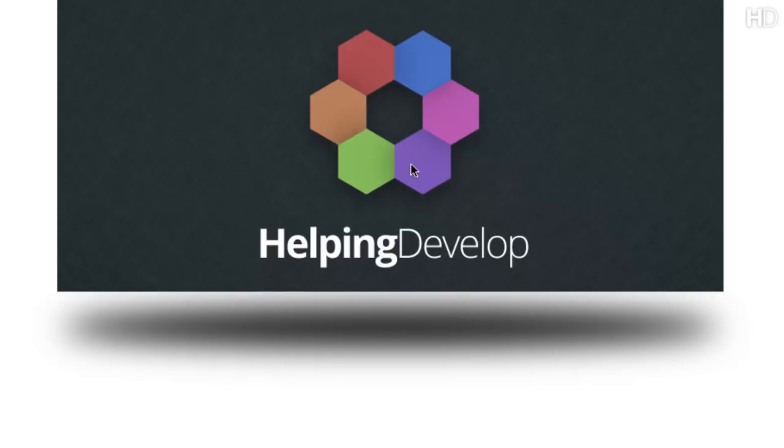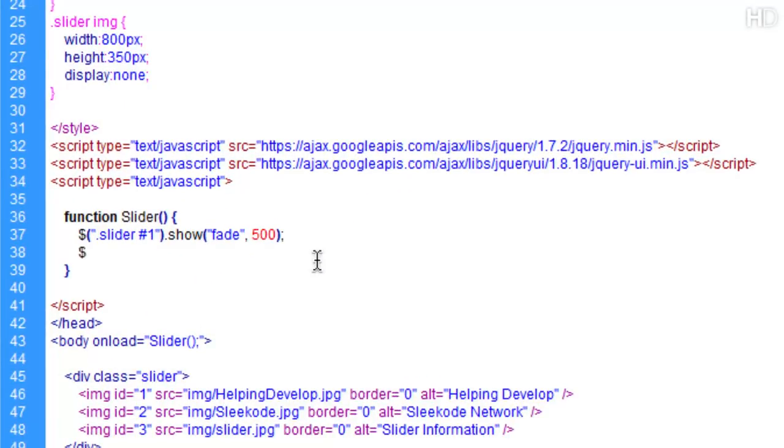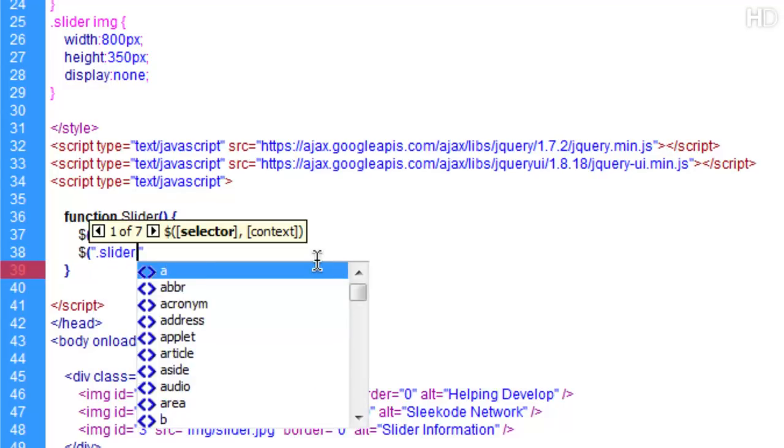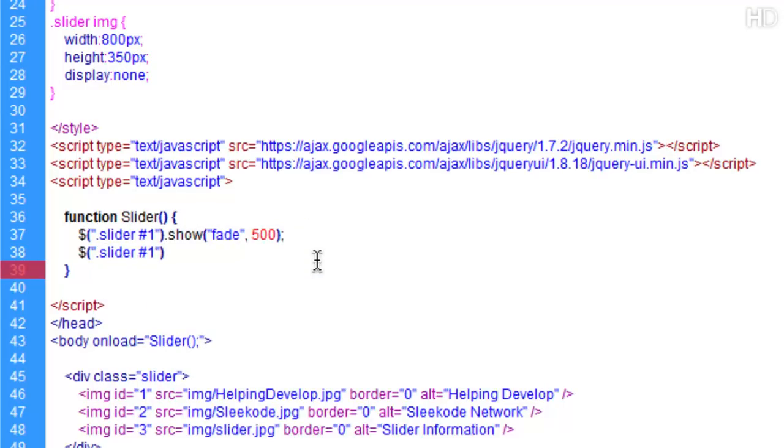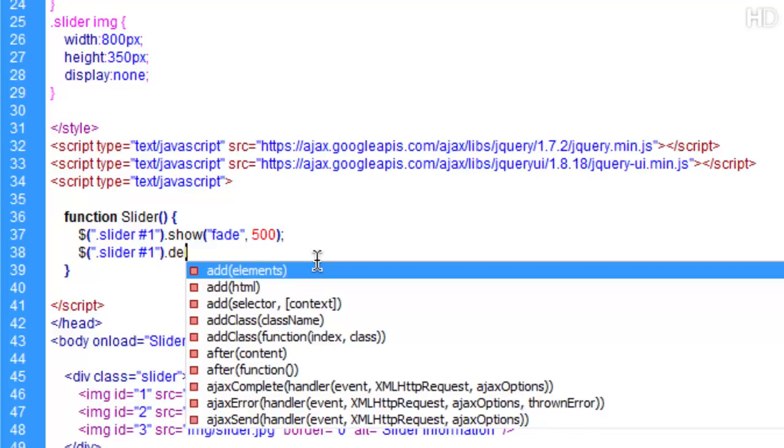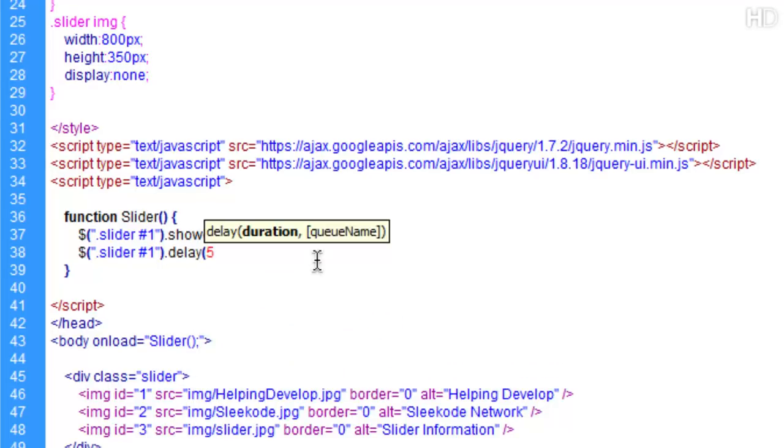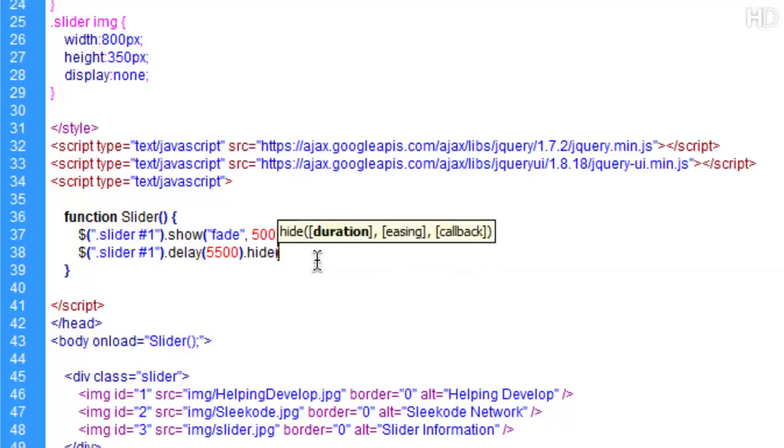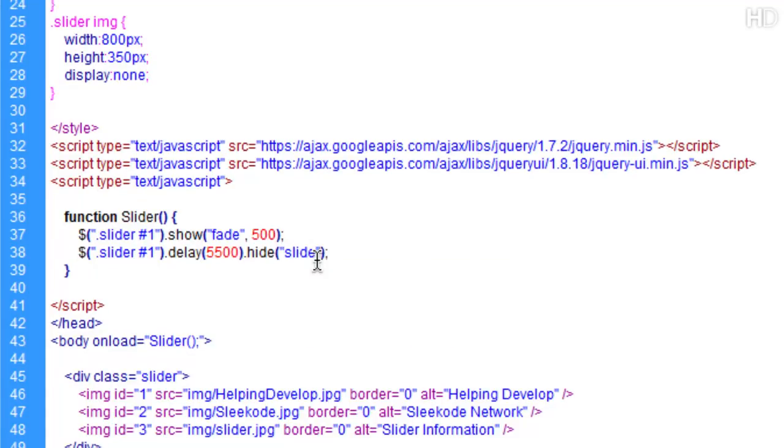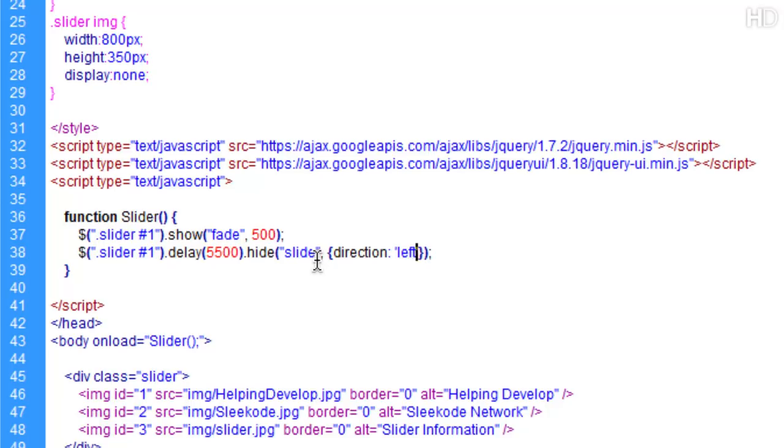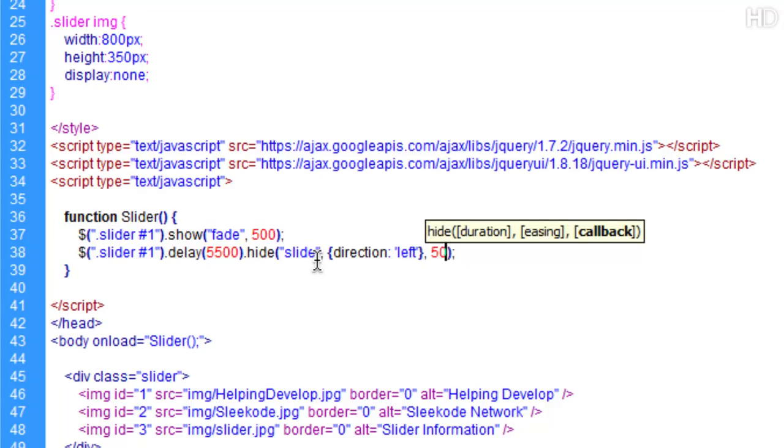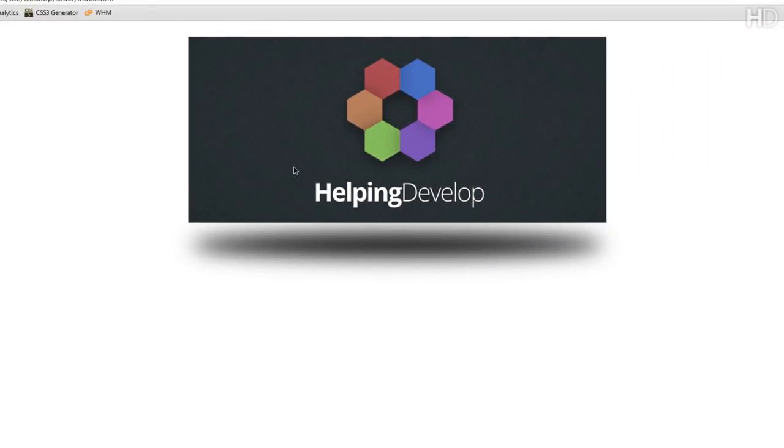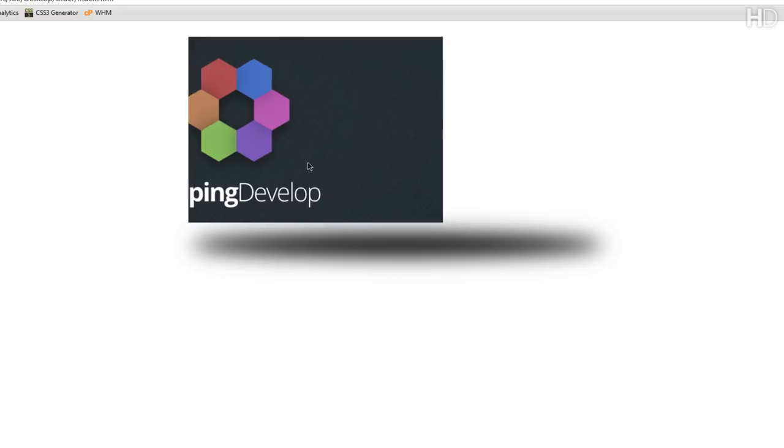Now what we want it to do is we want the image to slide out to the left so that more images can slide in from the right. So what we're going to do now is dollar symbol open bracket double quotation marks. Within the slider class we're going to define the ID of 1 and this time we're going to do dot delay and we're going to delay it for 5,500 milliseconds and then we're going to do dot hide and this time we're going to do the first argument is slide. Now the second argument is open and close curly brace and this is where we choose the direction. So we type in direction colon two single quotation marks. Within the single quotation marks is the direction we want it to slide. So we want it to slide off to the left so that's what we put in here. And then the third argument is going to be the amount of time. So again it's going to be 500. So now what this displays as is it loads in, it fades in, and then it has a delay of five seconds. So after five seconds it's going to slide out to the left.